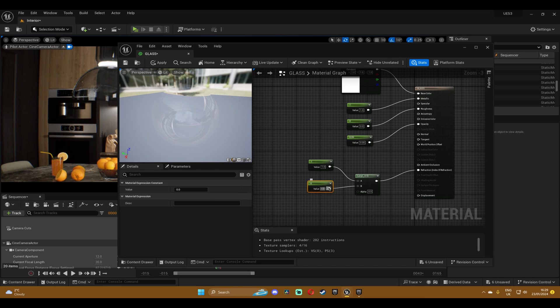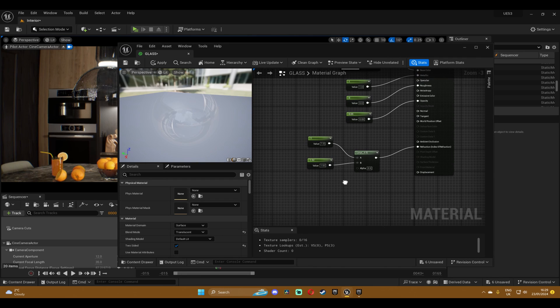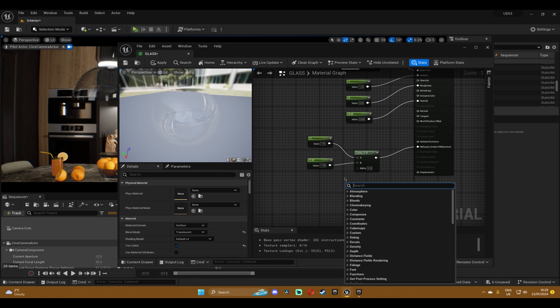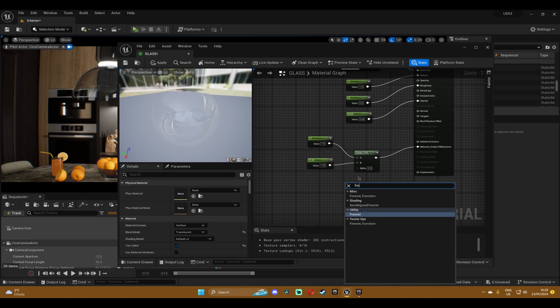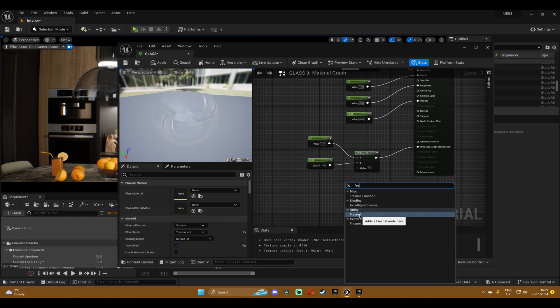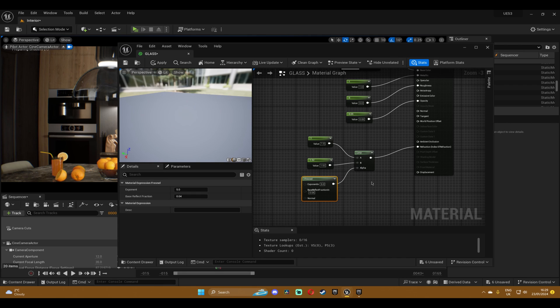And in the third one you're going to right click and search for fresnel, click on it and just plug it into the alpha. And that's it, this is basically your glass material.